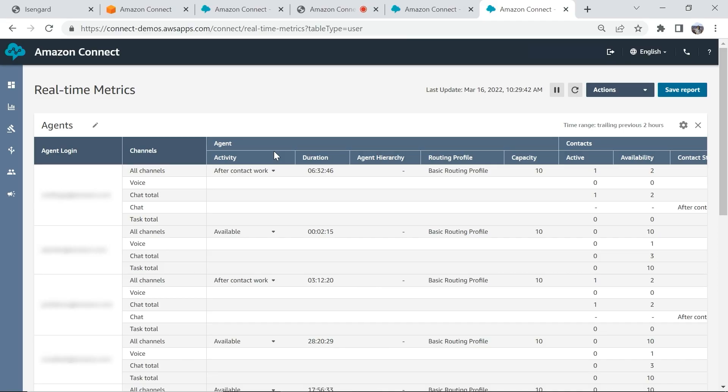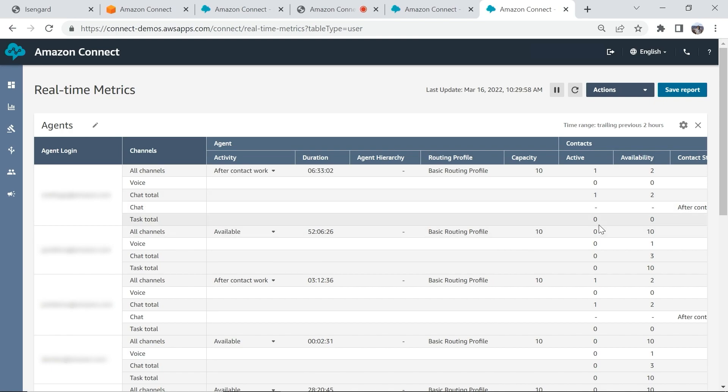Currently, I have navigated to one of the available real-time reports filtered by agents. I have a unified view of the channels my agents are handling that includes tasks. I can see how many tasks are available in queue, how many are active, and the agent availability as well, amongst other metrics.